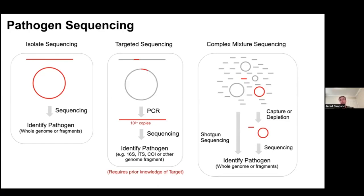Pathogen sequencing can be thought of in three different flavors. The simplest is when you have samples that can be isolated, typically through culture — like culturing bacterial genomes like E. coli — and the sequencing is straightforward: whole genome shotgun sequencing where DNA is randomly fragmented, the fragments are sequenced, and then reconstructed back into the genome. We can also do more targeted sequencing, where we design PCR primers to amplify a small region to really high copy number and then sequence those PCR fragments, typically targeting a marker-based region like 16S.